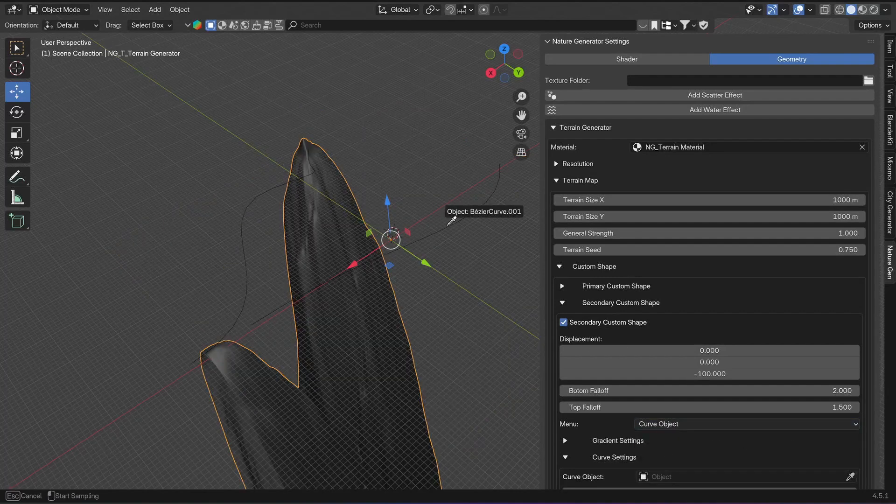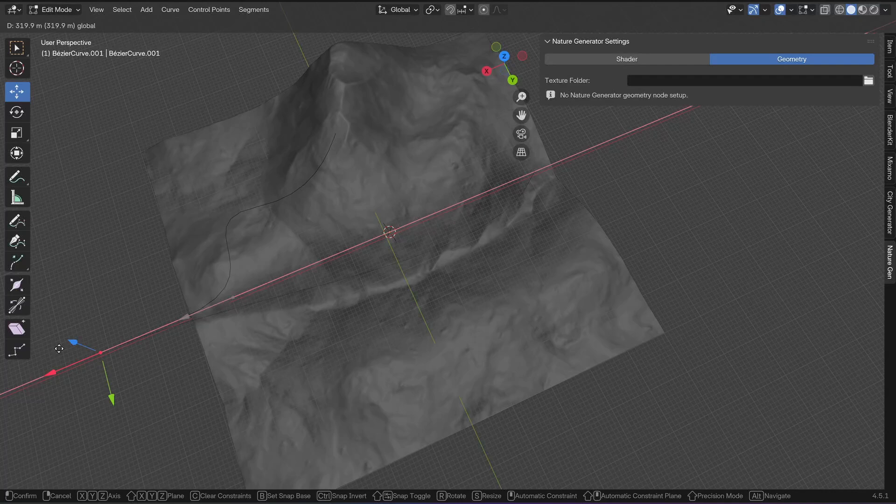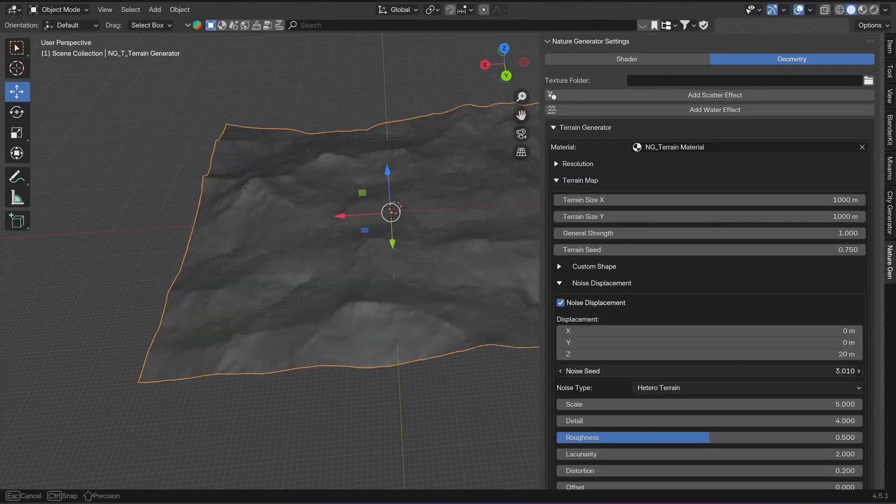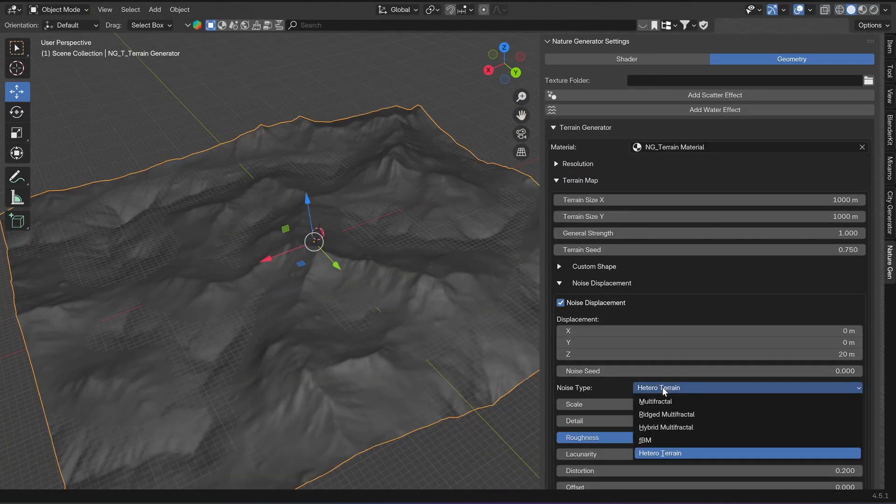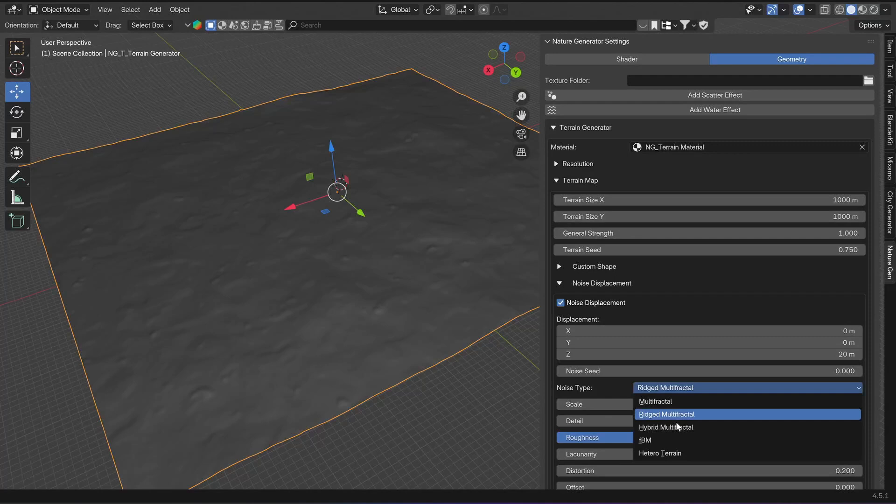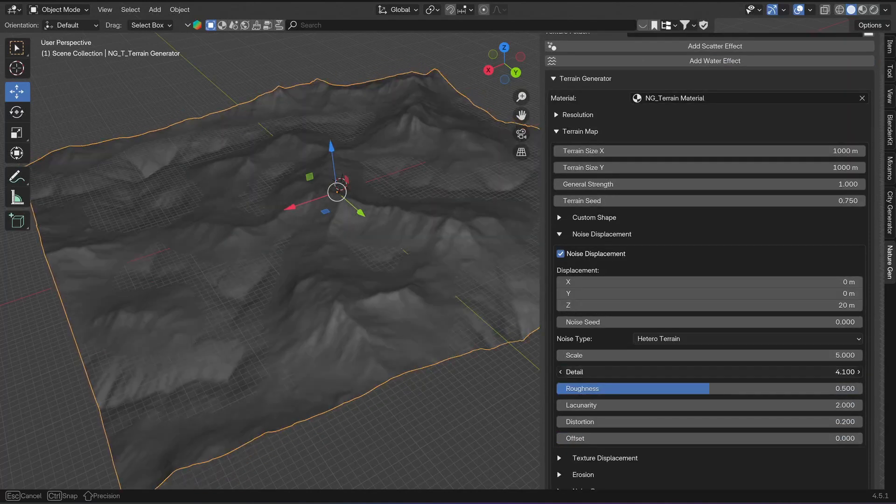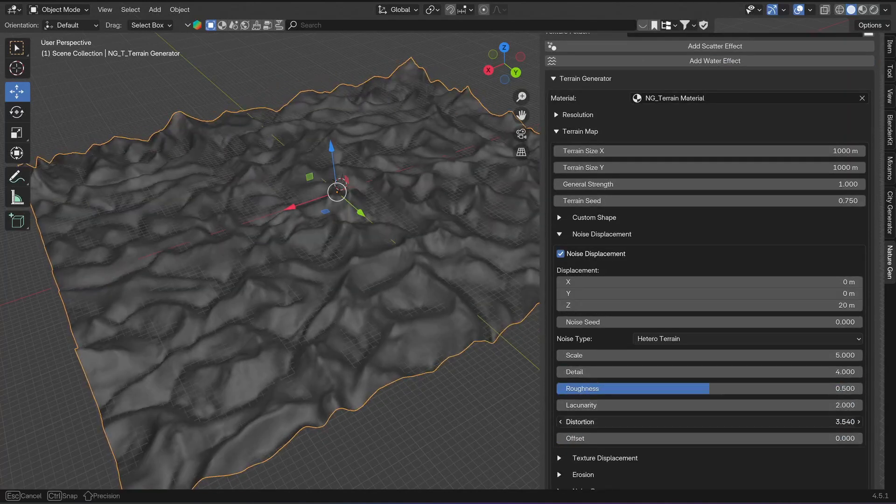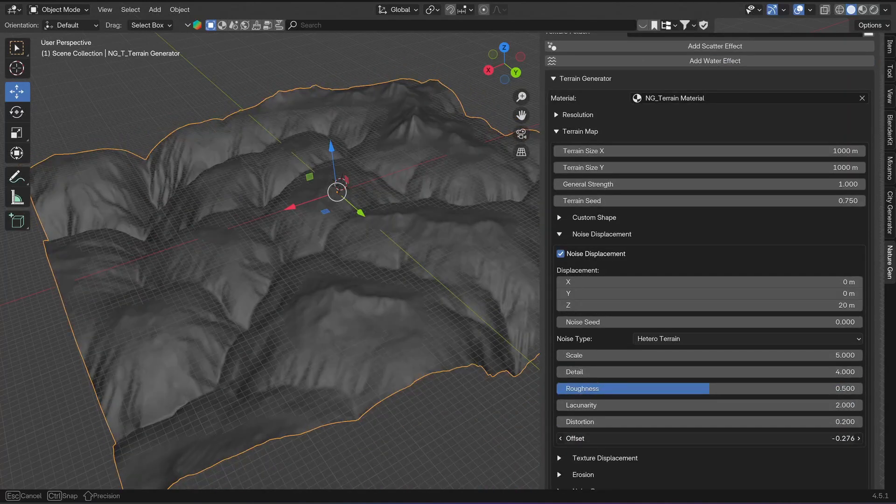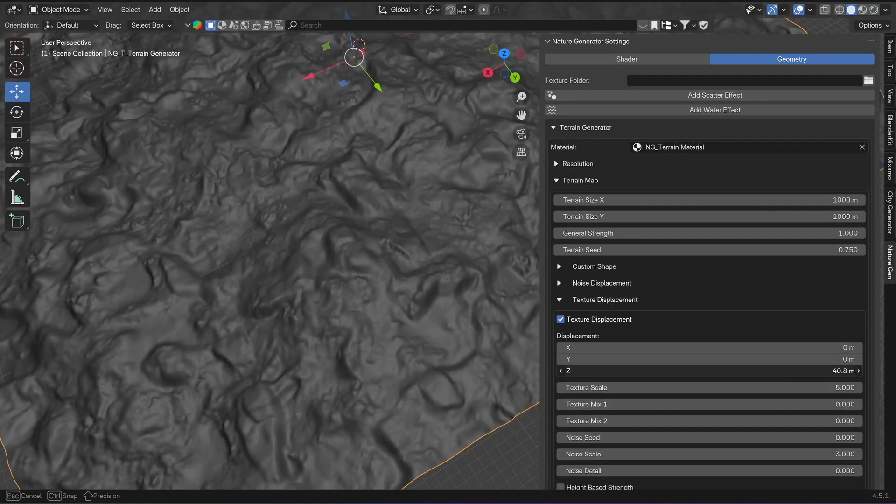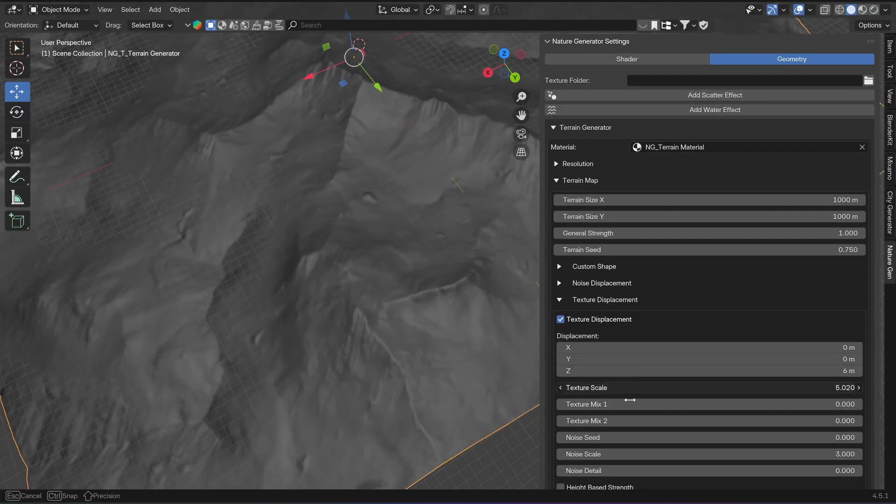Then there is the noise displacement for which you can control the influence on the X, Y, and Z axis, the noise seed, and then you have all of the basic noise settings you know from Blender. Then there's the texture displacement which adds these rock details onto the surface.